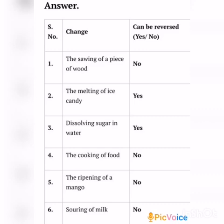The fourth change: the cooking of food. Can it be reversed? No. This is an irreversible change. The answer is no. The fifth change: the ripening of a mango. Can it be reversed? No. The answer is no.